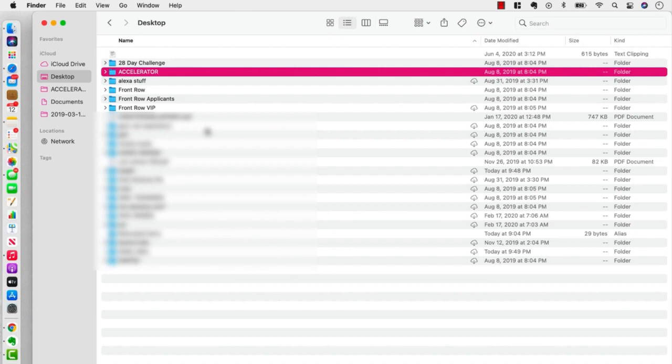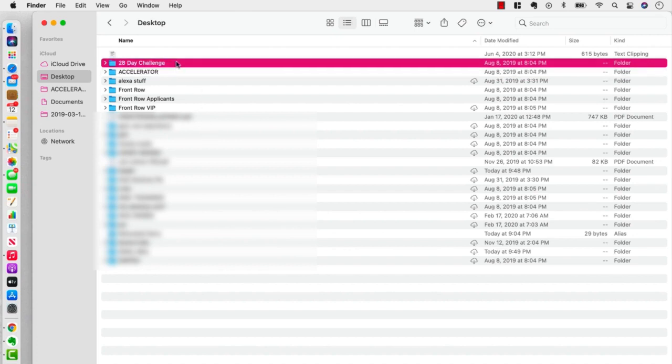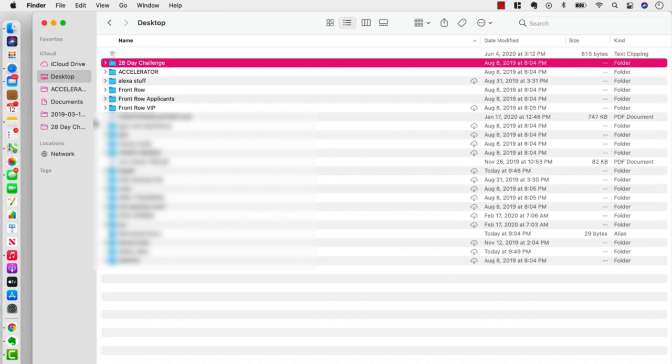But let's say there's something, a project I'm working on temporarily, but I want it at my fingertips, so I've got this 28 day challenge, so we'll drag that there.